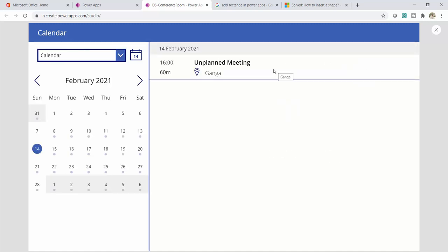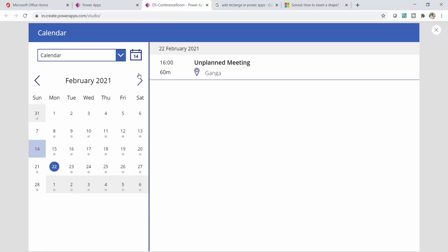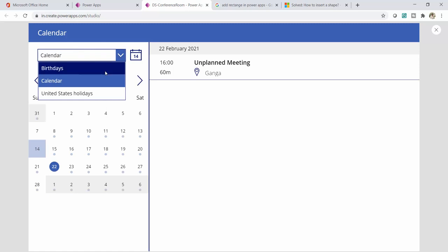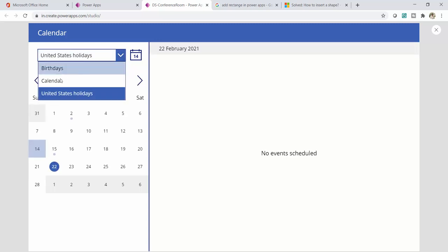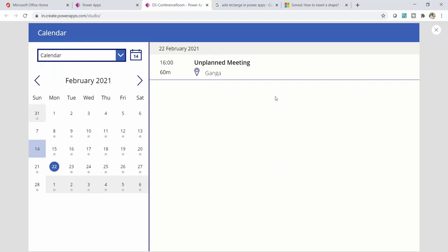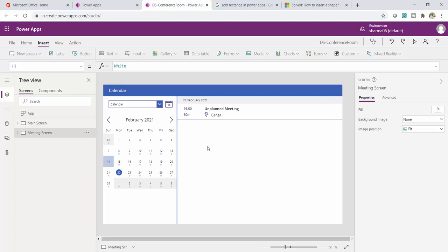To run or test your Power App there are two options: click the Play button at the top, or press the Alt key from your keyboard. I'll click Play. The calendar automatically loads events from my Outlook. There's a planned meeting visible, and I can select different dates to see meetings. There are also dropdown options like Birthdays and United States Holidays, which I won't cover in this video.